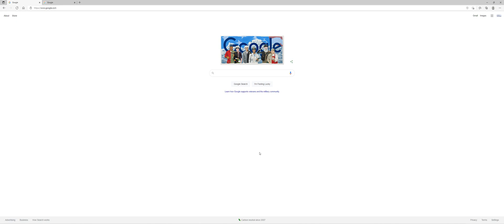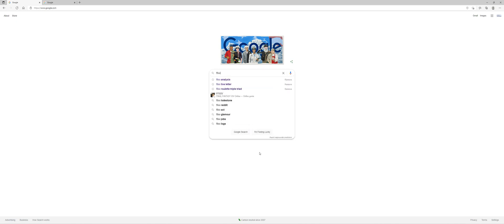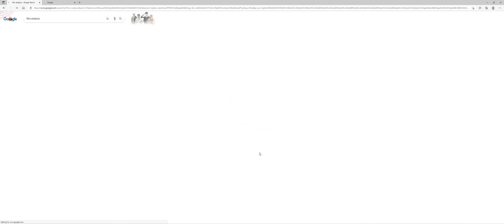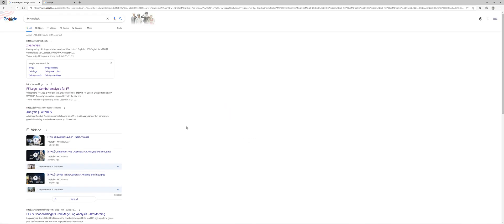So just go to your search engine, type FF14 analysis. The first thing that comes up is going to be the XIV analysis. That's what you want.